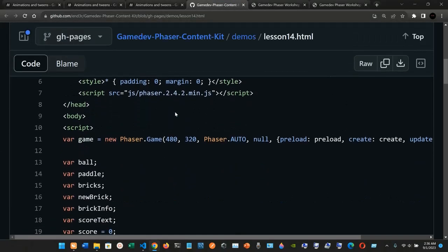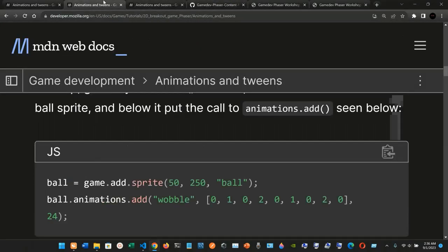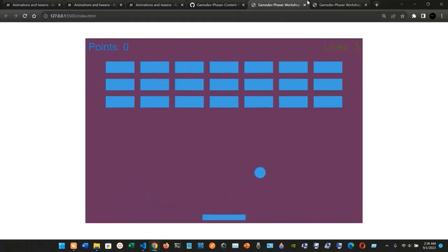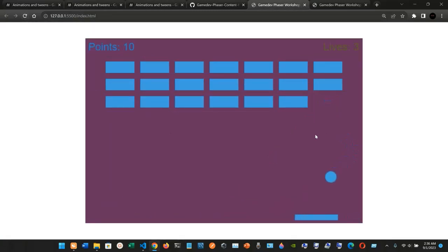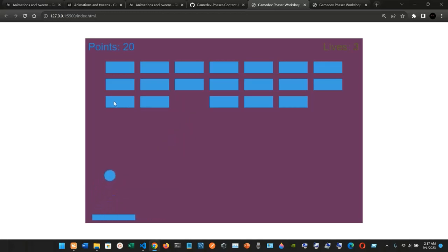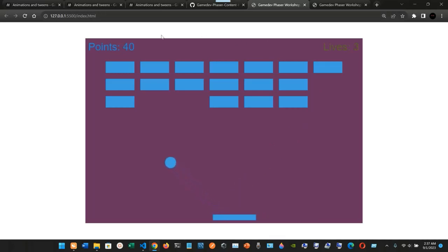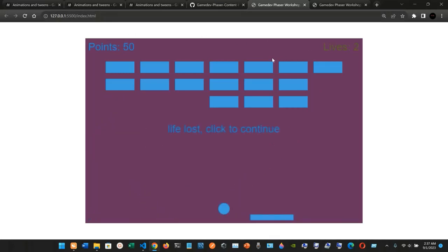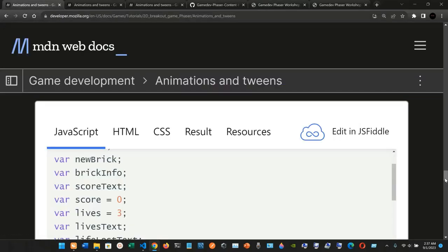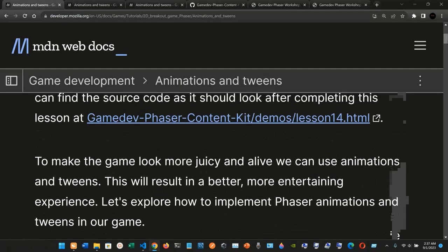You can compare the code here or check the GitHub repository. Refreshing the game, we have the paddle, the ball, and when the ball hits the bricks, the bricks slowly disappear as the scale goes to zero. That's pretty much all we have for animations and tweens.